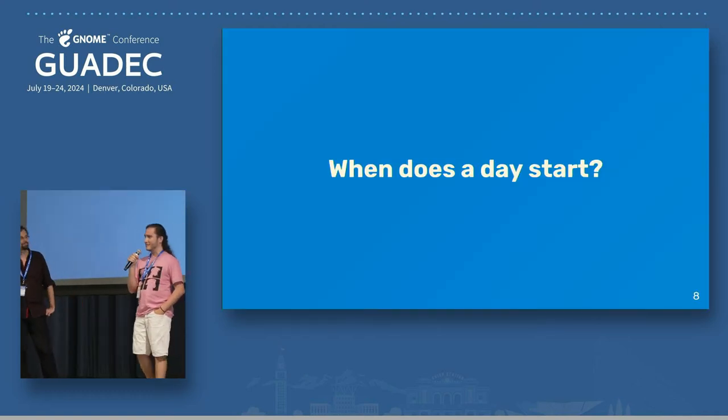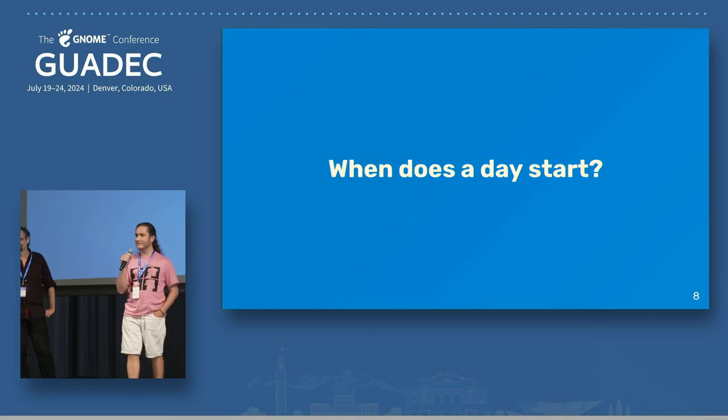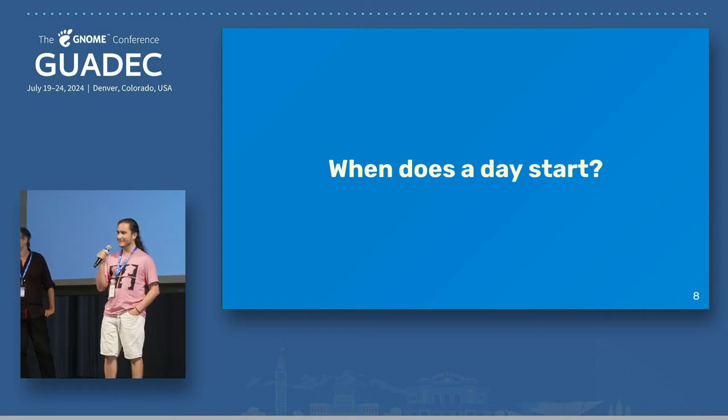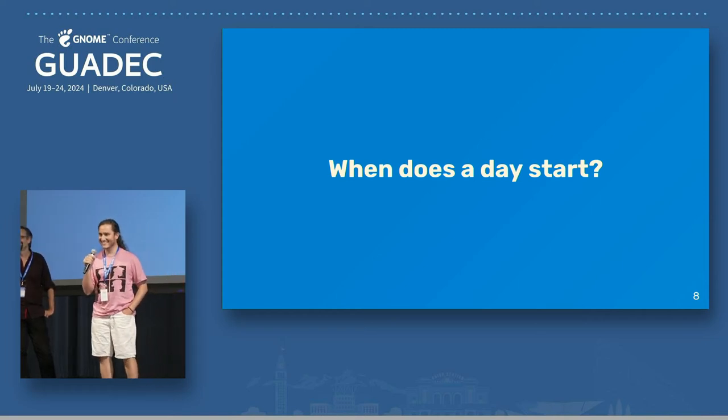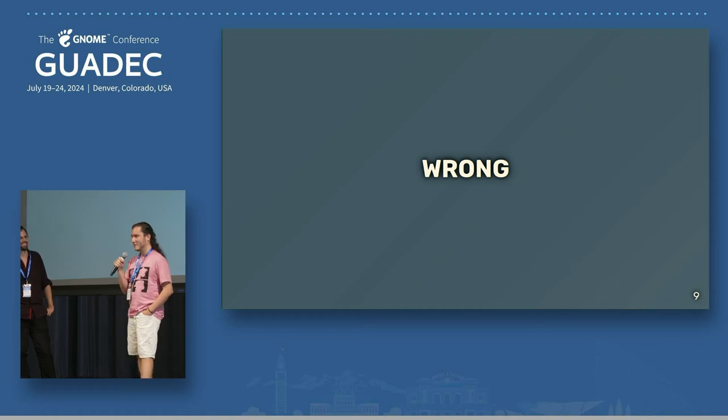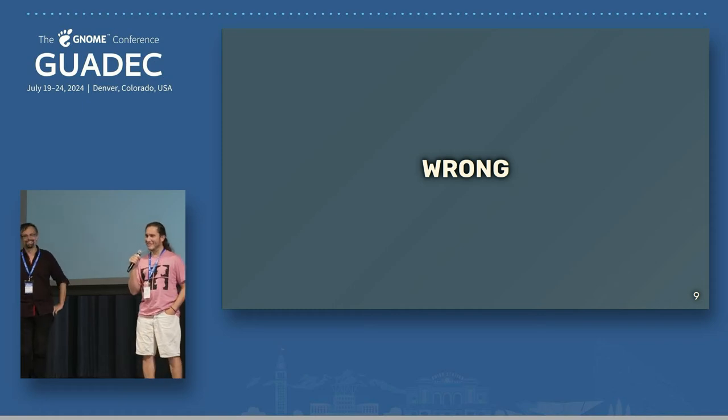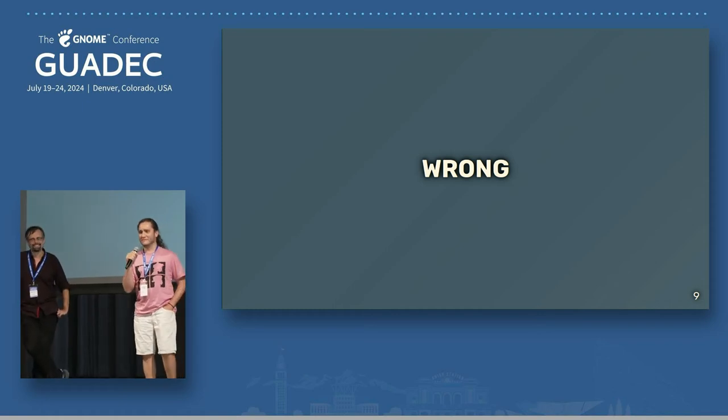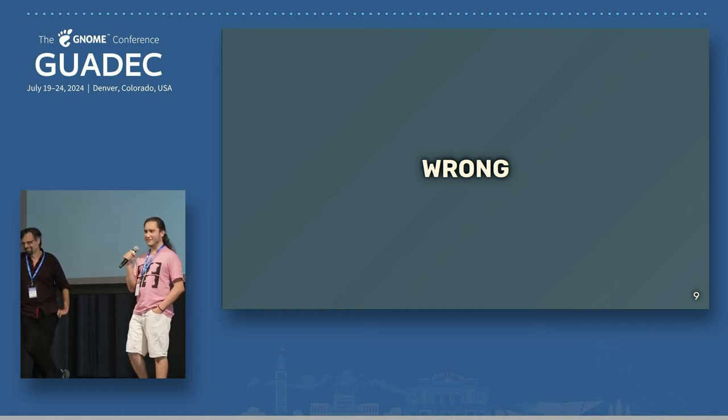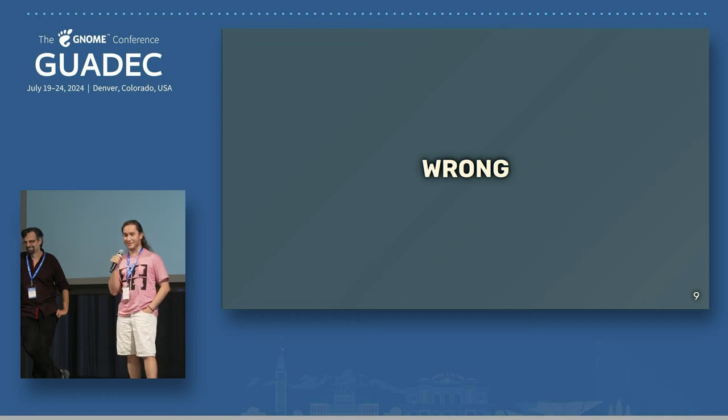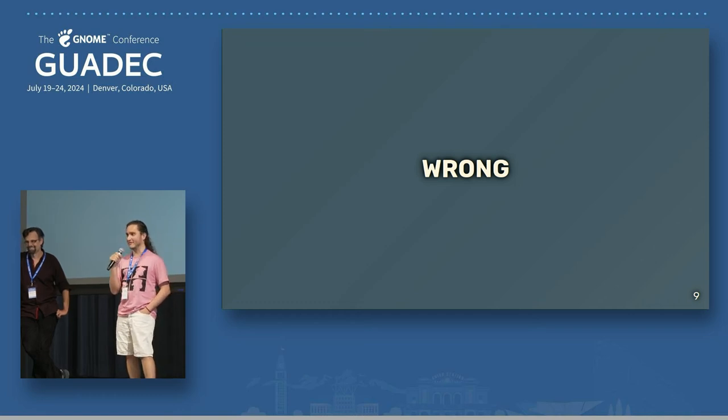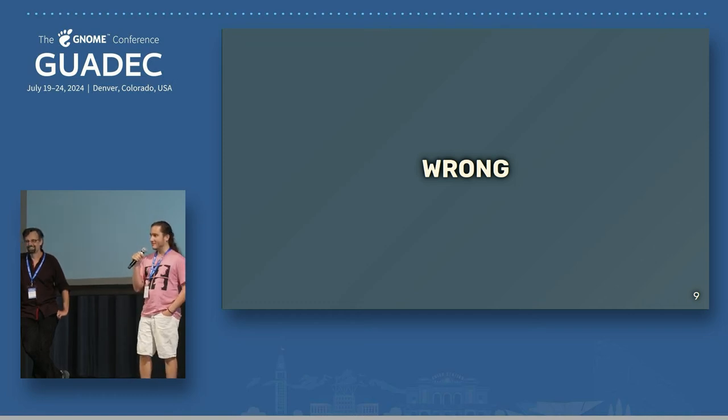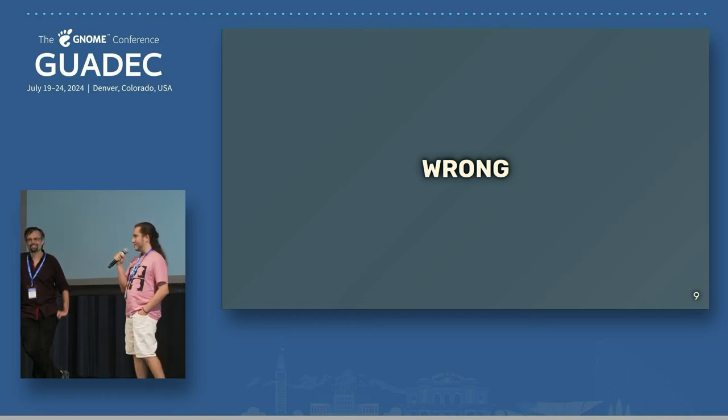When does a day start? Well, that's kind of intuitive, right? If you're in a country that shifts the clock forward right at midnight, then your day is going to start at 1 a.m.